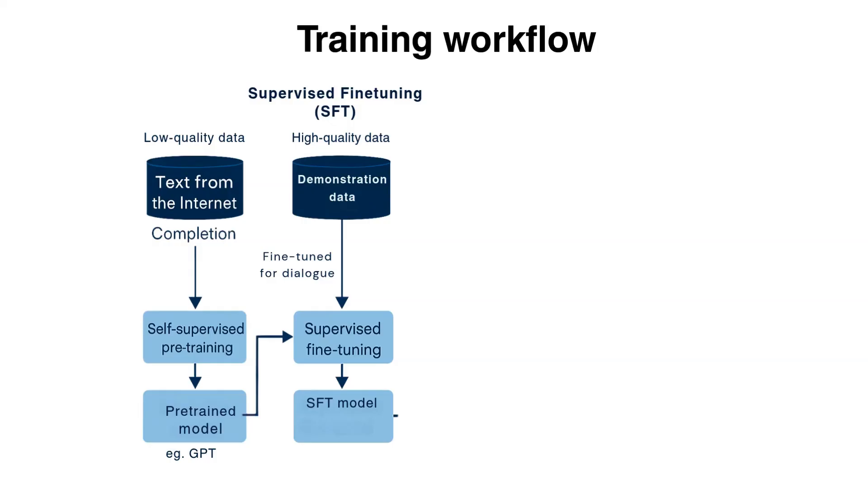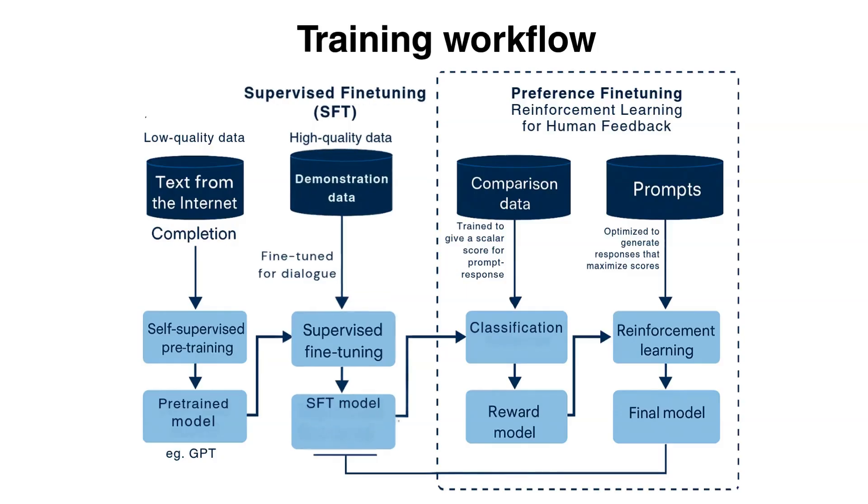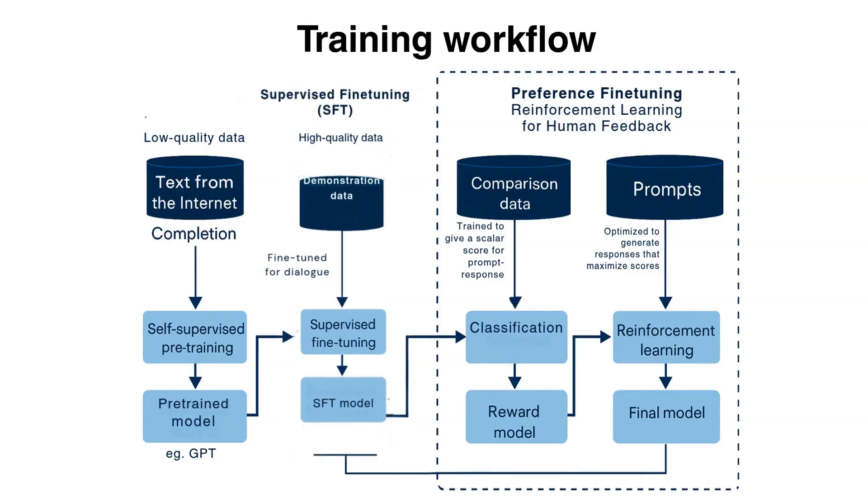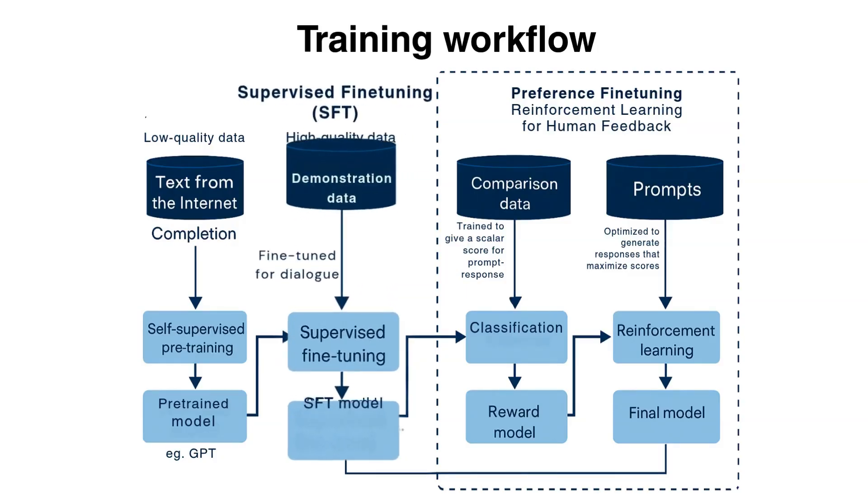High quality data is used for fine tuning. We call this data demonstration data. The fine tuned model is further polished to make it customer appropriate. We call this step preference fine tuning. We use a technique called reinforcement learning for human feedback. For this demo, we will concentrate on supervised fine tuning.